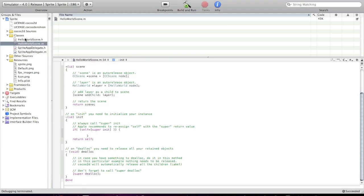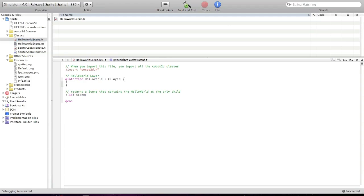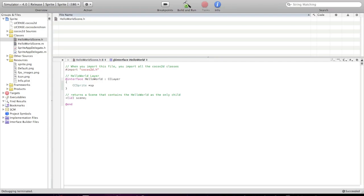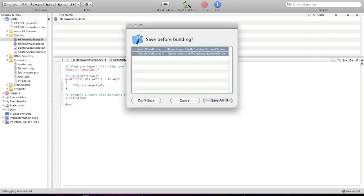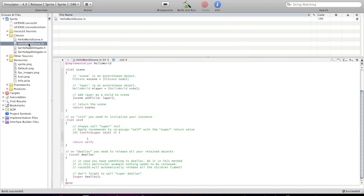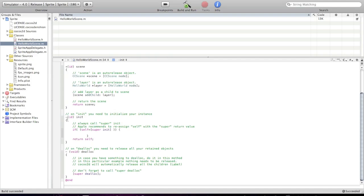Now, go to HelloWorldSkin.h file. And I'm gonna declare our sprite file. So, ccSprite space star. I'm gonna call it sprite1. Now, just build to save everything. Go to HelloWorldSkin.m.